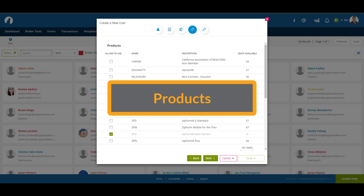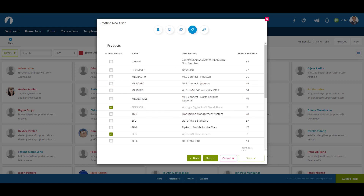The fourth section is Products. This is where you can choose what products the user will have access to, such as MLS Connect, Mobile Edition, Digital Link, and many others. Once you've chosen the respective products, click Next to continue.